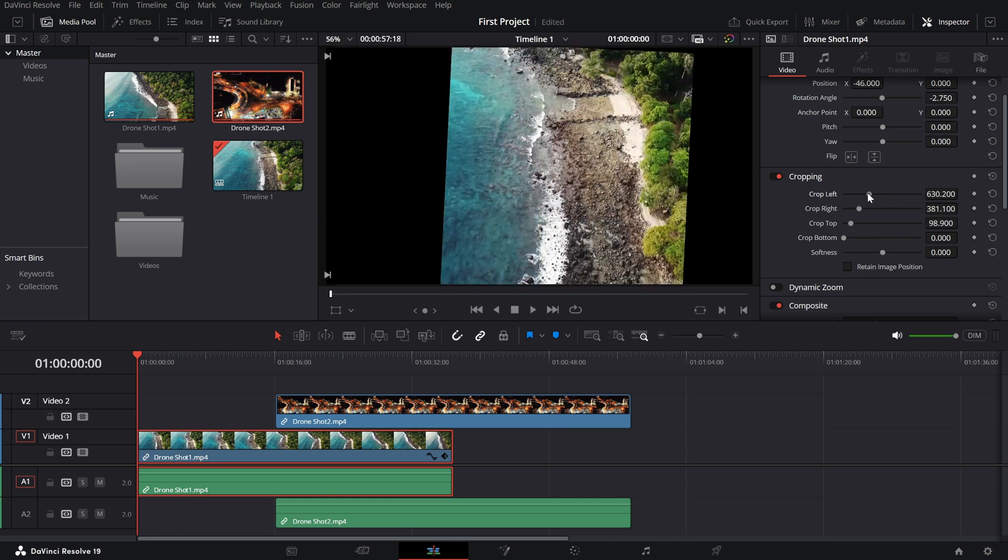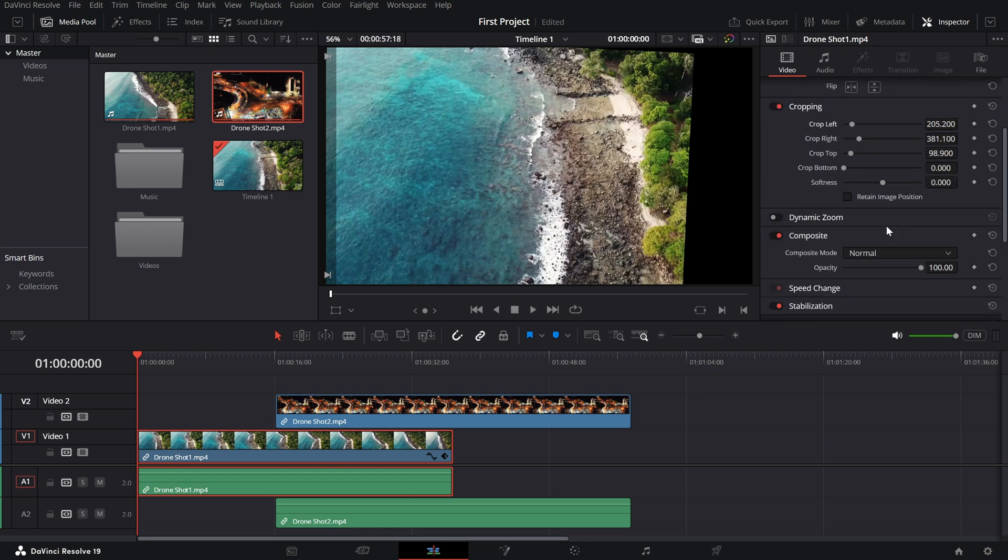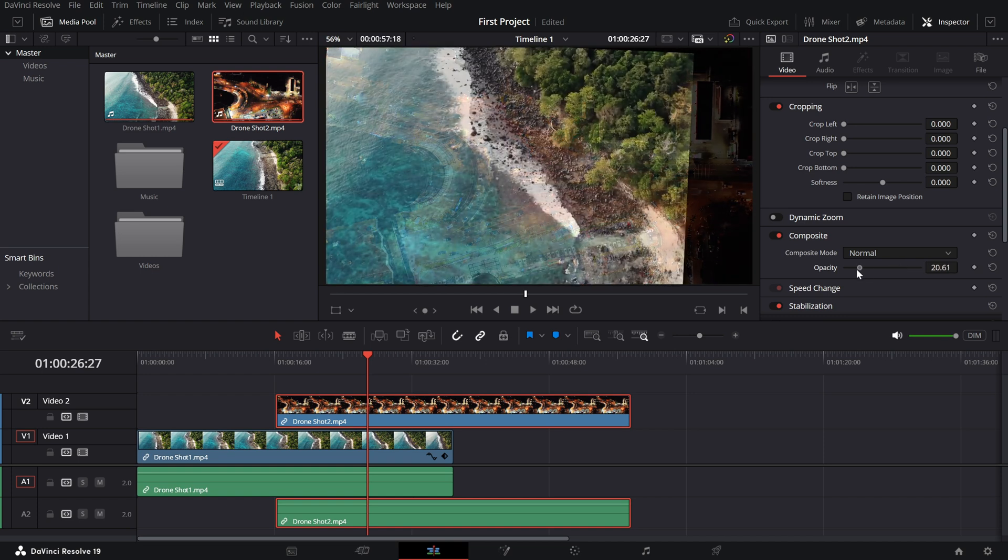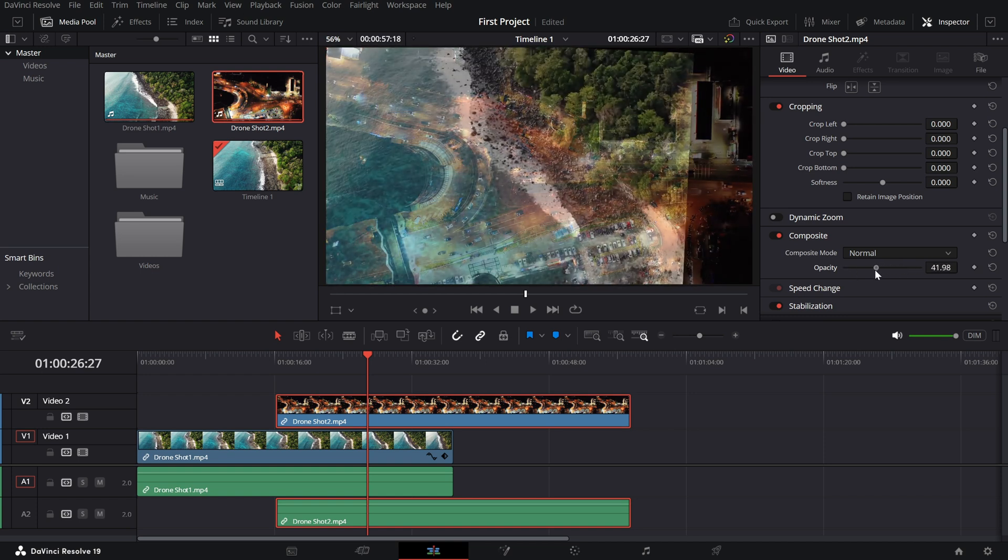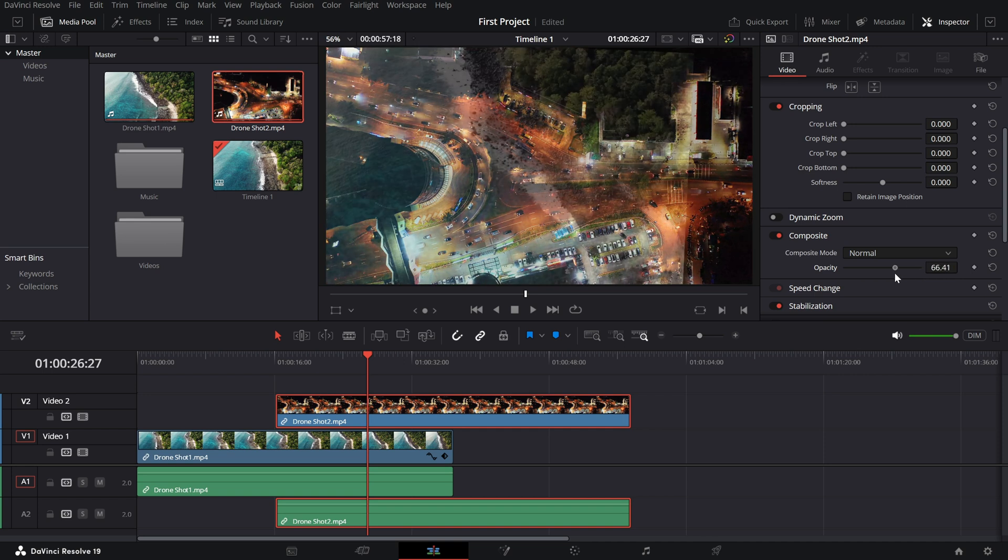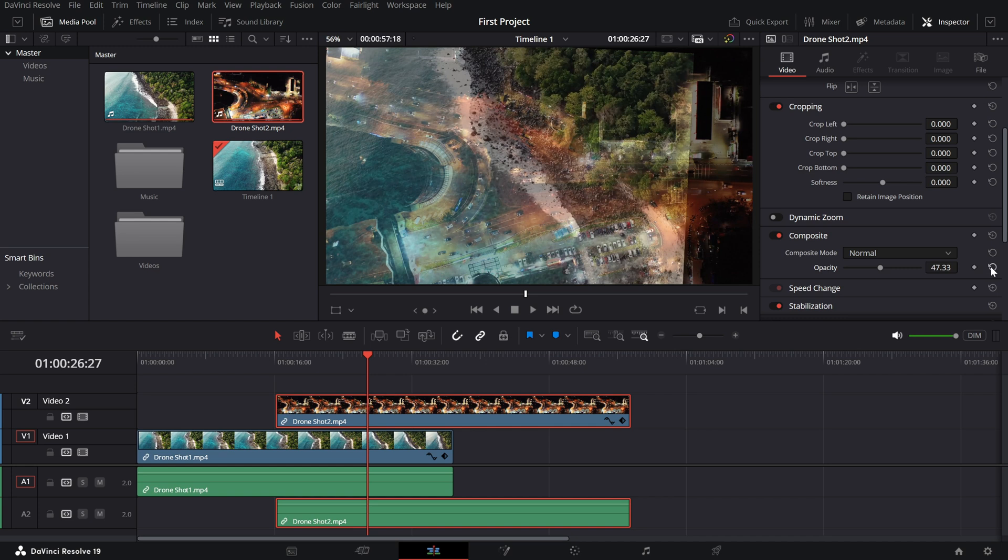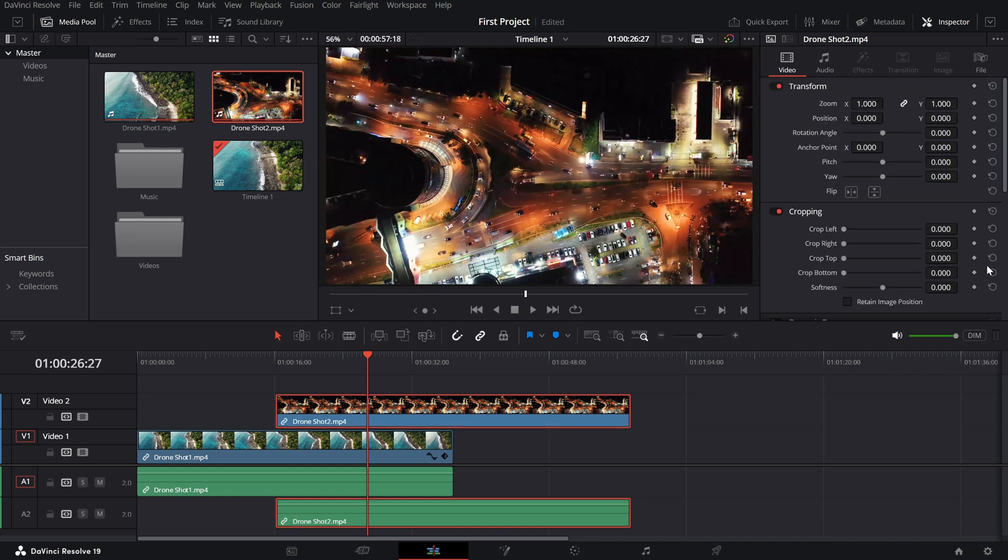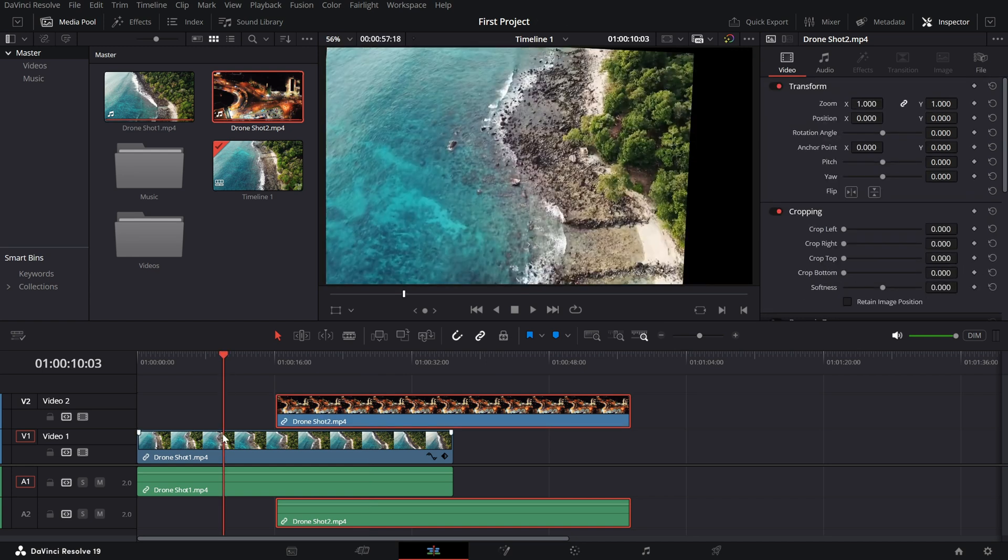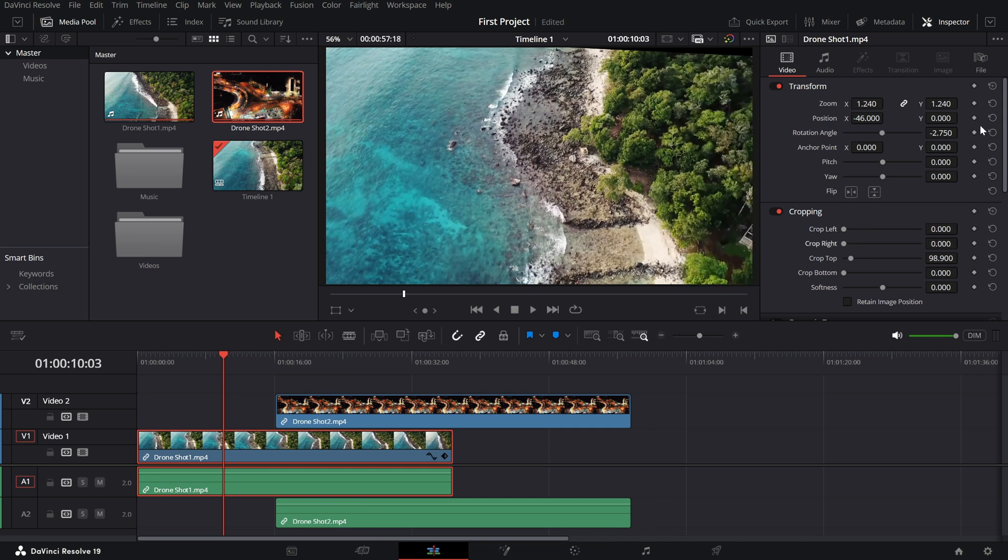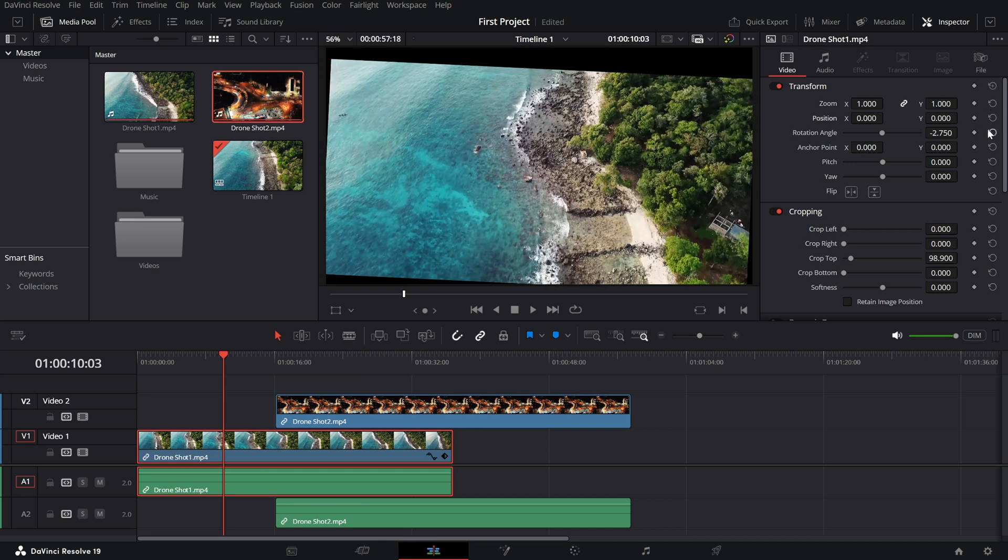Now, for the opacity setting. This lets you make your clip semi-transparent. Great for overlays or blending multiple clips. Simply drag the slider to adjust how visible your clip is. Here's a pro tip. If you ever want to reset a setting, just click the circular arrow next to it and it'll snap back to default. And there you have it. The inspector panel is a powerful tool for making precise adjustments to your clips.